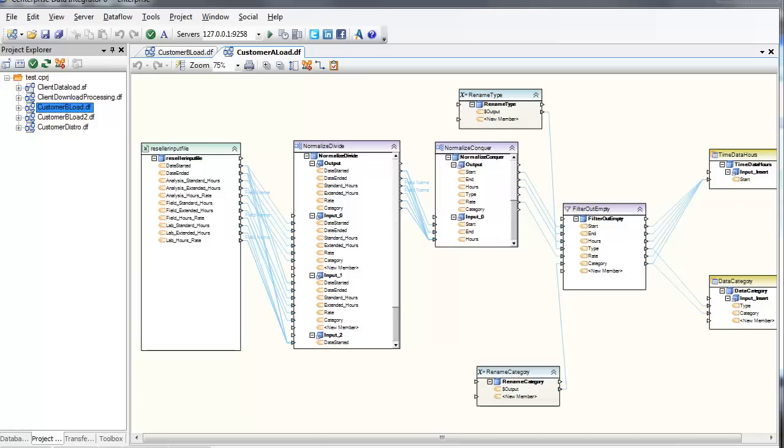A very typical usage of Centerprise is loading data into a common data mart, from data sheets coming from different clients, each with their own different formats.